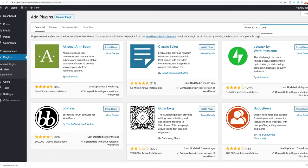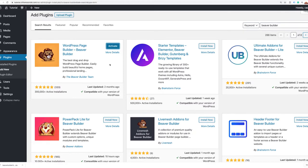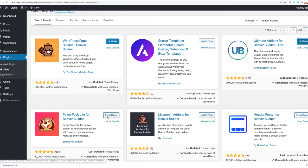The first one we'll search for is Beaver Builder. Here it is — I'm going to click Install Now. By searching for Beaver Builder, I also have available the Ultimate Add-Ons for Beaver Builder Lite and the PowerPack Lite for Beaver Builder. So I'm going to go ahead and install those as well right now without leaving the page.